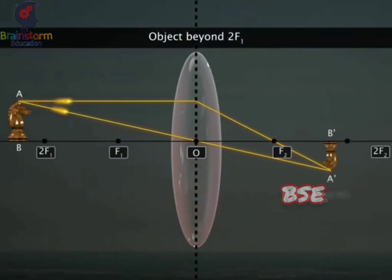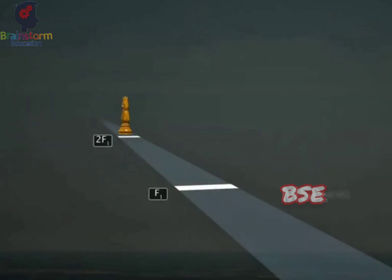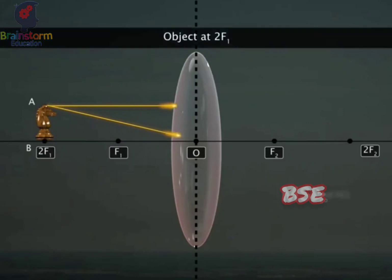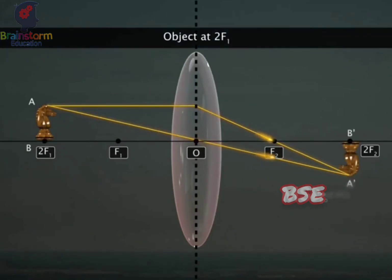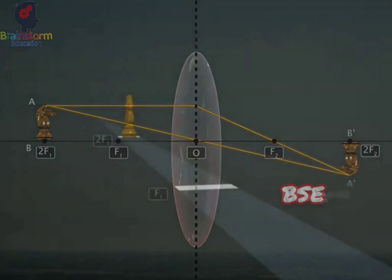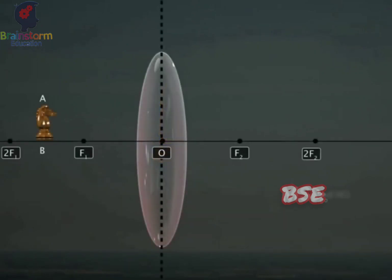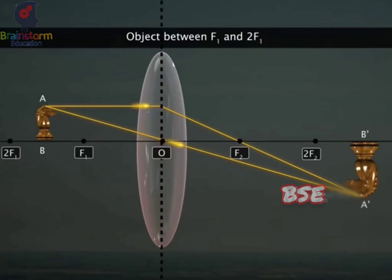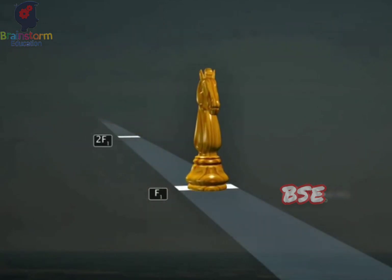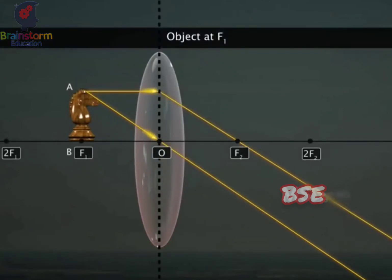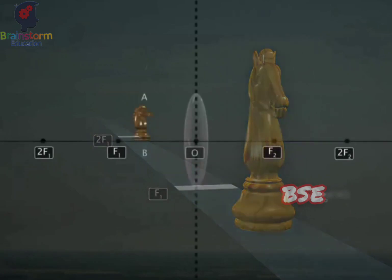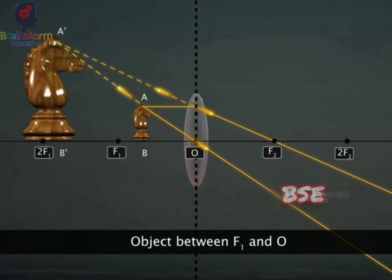When the object is beyond 2F1, a real, inverted, and diminished image is formed between F2 and 2F2. When the object is at 2F1, a real, inverted image of the same size as the object is formed at 2F2. When the object is between F1 and 2F1, a real, inverted, and magnified image is formed beyond 2F2. When the object is between F1 and O, a virtual, erect, and magnified image is formed on the same side of the lens as the object.